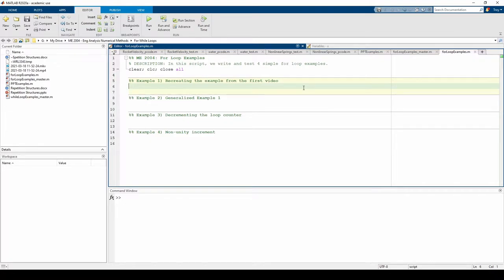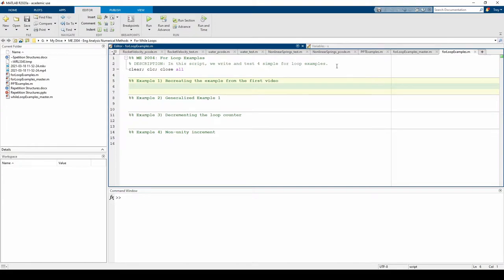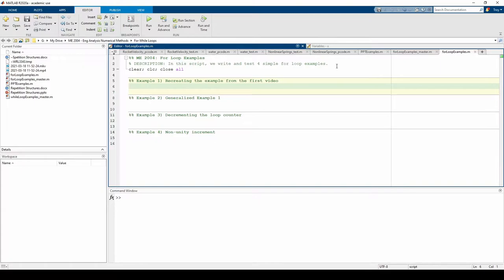This is a script file aptly named forloopexamples.m. You can download a skeleton script file and a completed script file from the links in the video description. Before we do any coding, note that we have a series of housekeeping statements here and a brief description of the purpose of the script. Please do this on every code you write. You never know when you'll need to reopen this file. If you open this file in two years and you have no comments, you probably won't remember anything. But this simple one-sentence line instantly reminds us that the purpose of this script is for testing out various for loops.